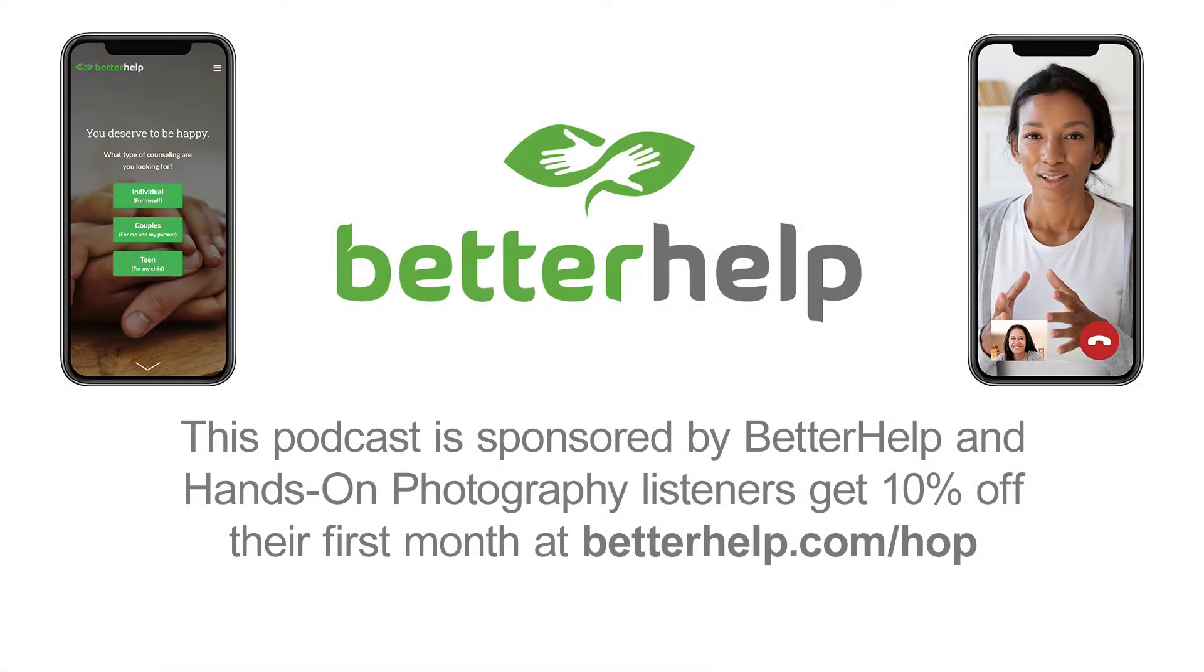This episode of Hands-On Photography is brought to you by BetterHelp Online Therapy. Join over 1 million people who have taken charge of their mental health. As a listener, you'll get 10% off your first month by visiting BetterHelp.com slash hop.